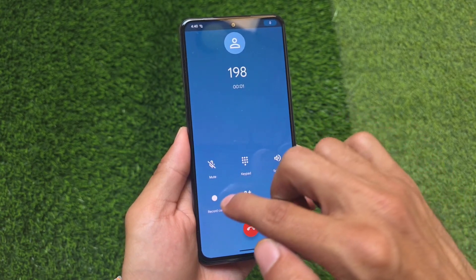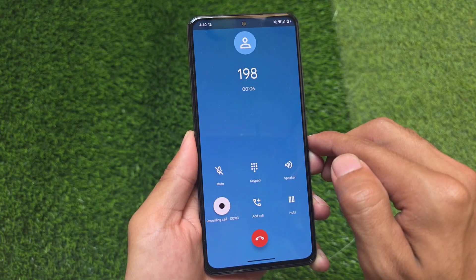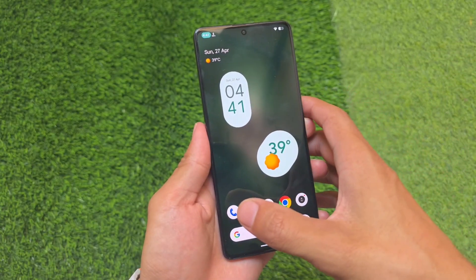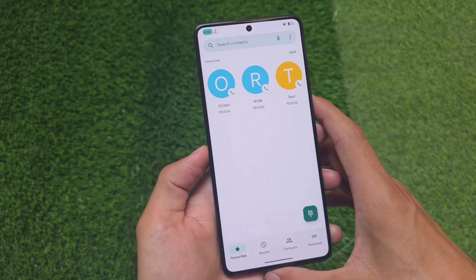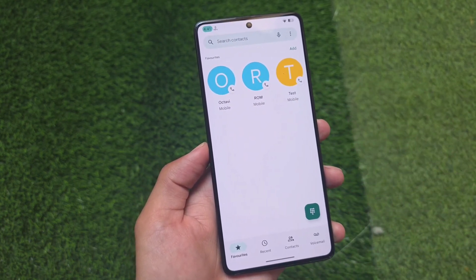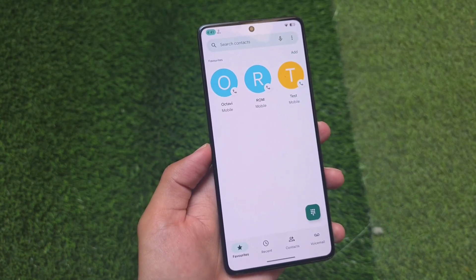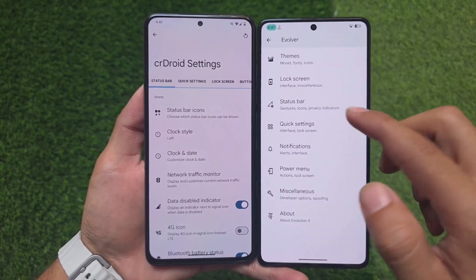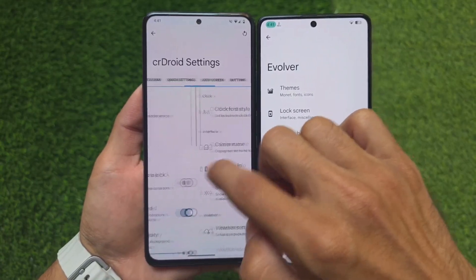One more difference in crDroid compared to Evolution XOS is the default phone app. crDroid uses the AOSP dialer, which brings call recording without announcement and a different UI. Evolution XOS has the Google Dialer pre-installed. If you're not satisfied with the default dialer in Evolution XOS, you can change it easily by installing the AOSP dialer as a module.